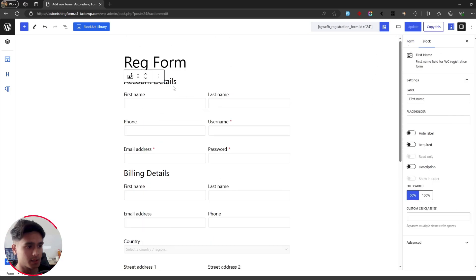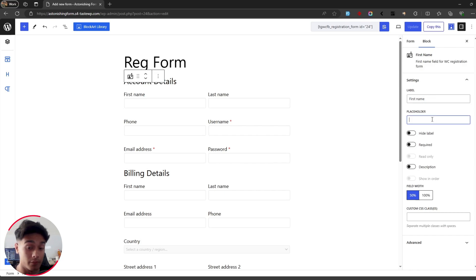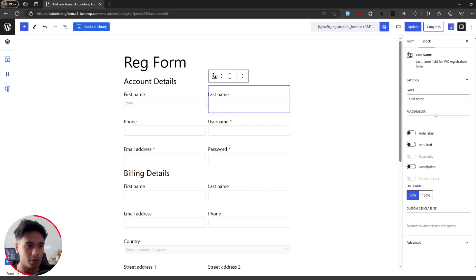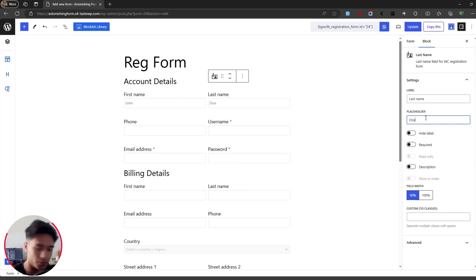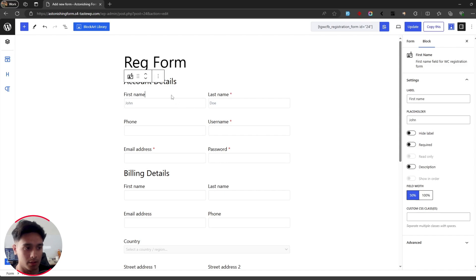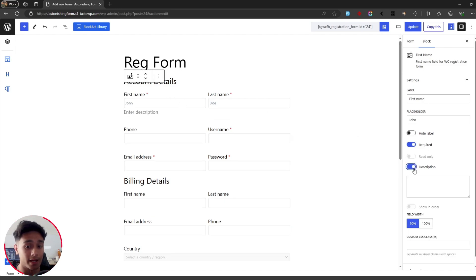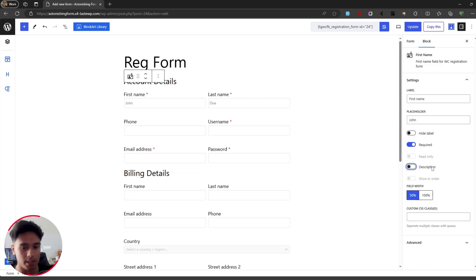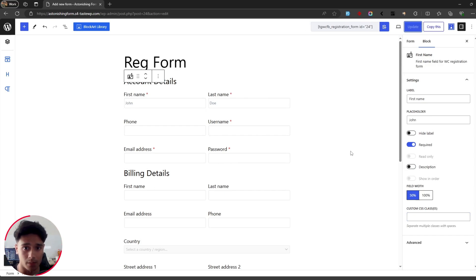If you want to access settings for any field, select it and within the block settings you can change its label, add placeholder text like 'John Doe', hide the label, or make the field required by toggling the required button. You can also add a description so users don't get confused when filling out the form, and you can add custom CSS classes if you want to customize the form with your own CSS code. I'll now update the form.